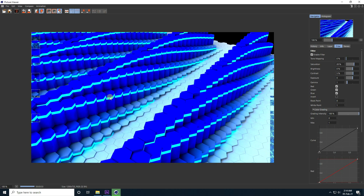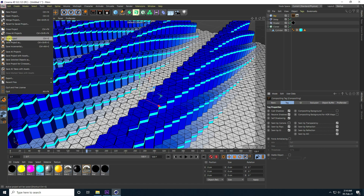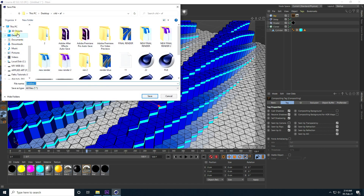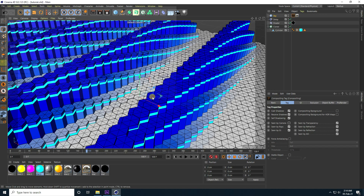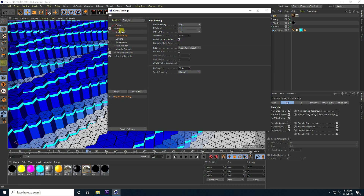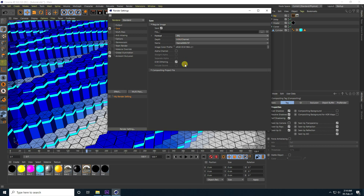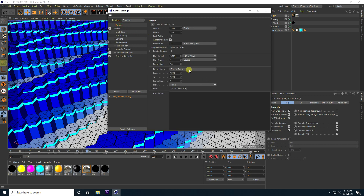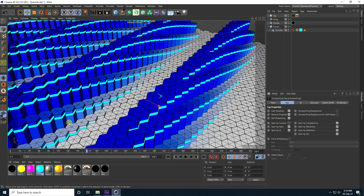The final animation is finished. Save the project — that's the most important part. Go to Render Settings, Output, use JPEG sequences, and output all frames. If you like the video, please subscribe to my YouTube channel. Thank you.